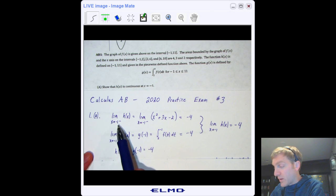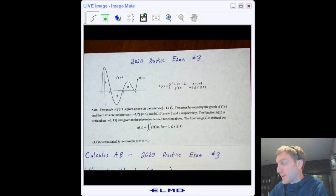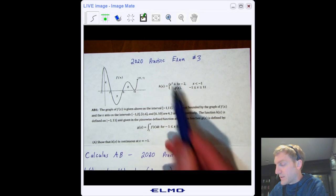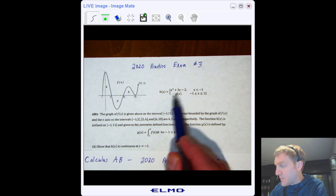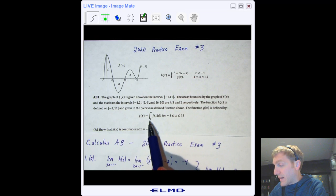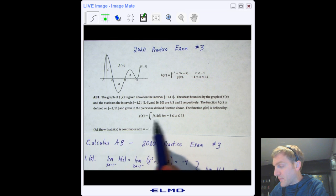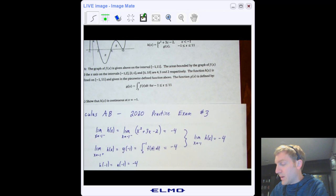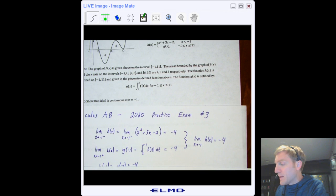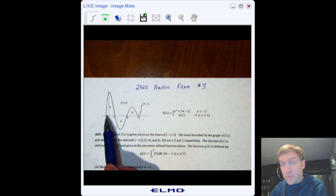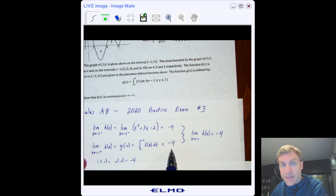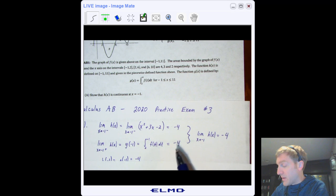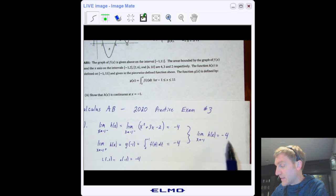The limit as x approaches −1 from the left of h(x): since it's a piecewise function, plug into the left piece and get −4. The limit as x approaches −1 from the right of h(x): use g(x). G(x) is the integral from 2 to x of f(t) dt, so g(−1) is the integral from 2 to −1. The integral from −1 to 2 is 4, but since this integral goes backwards, the answer is −4.